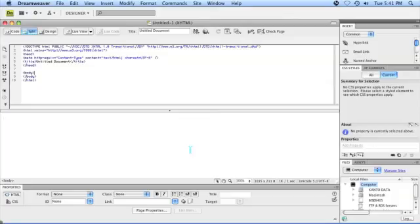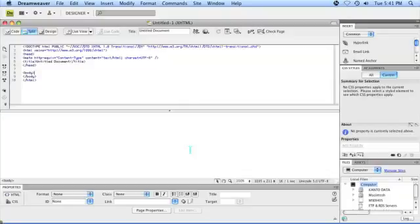Now if you create a new PHP file in Dreamweaver, it pre-populates it with HTML code. As you know, a PHP file need not necessarily have any PHP elements in there. In order to add PHP elements, you need to enclose them in PHP tags.